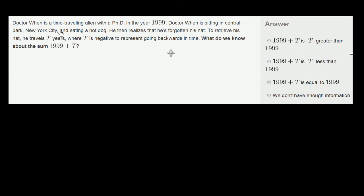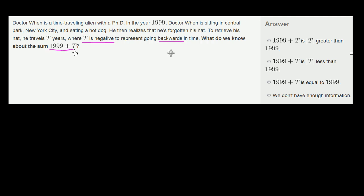Let's do another one. Dr. Wen is a time-traveling alien with a PhD. In the year 1999, Dr. Wen is sitting in Central Park, New York City, and eating a hot dog. He then realizes that he's forgotten his hat. To retrieve his hat, he travels t years, where t is a negative number to represent going backwards in time. What do we know about the sum 1999 plus t?